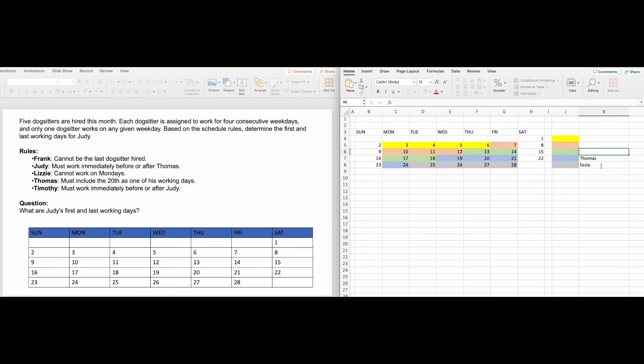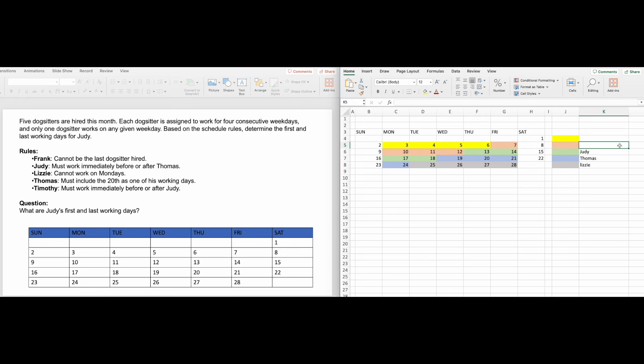The remaining clues will naturally fall in place. Since Judy must be immediately before or after Thomas, and immediately after Thomas is already taken by Lizzie, she is third. And in a similar way, you'll place Timothy second, leaving Frank to fill the last spot.